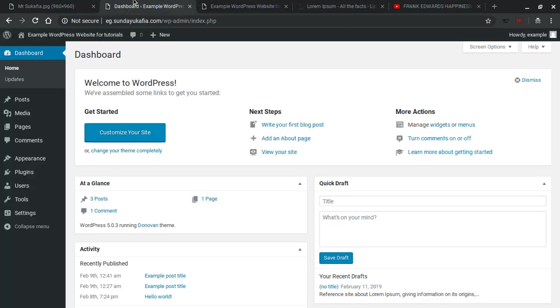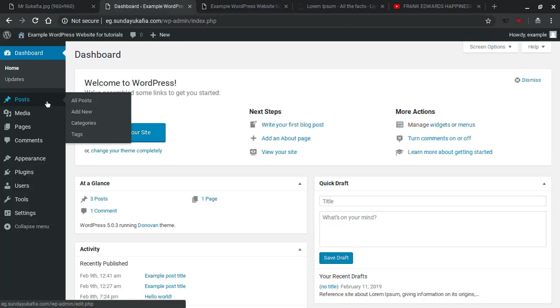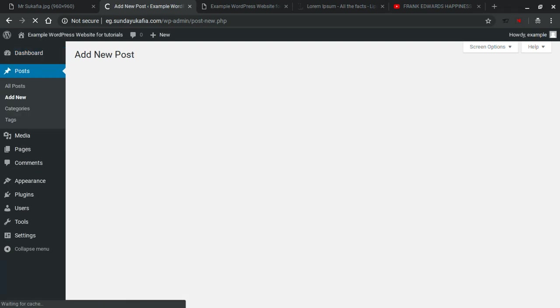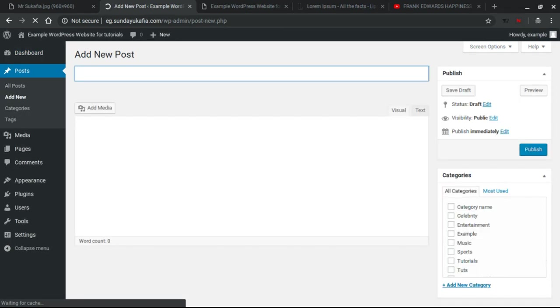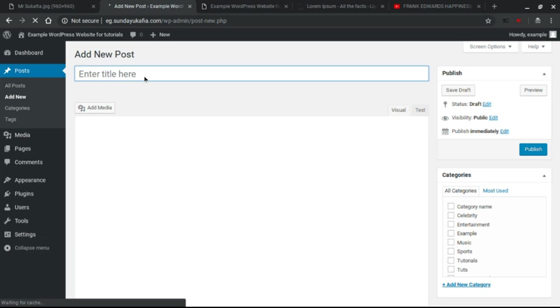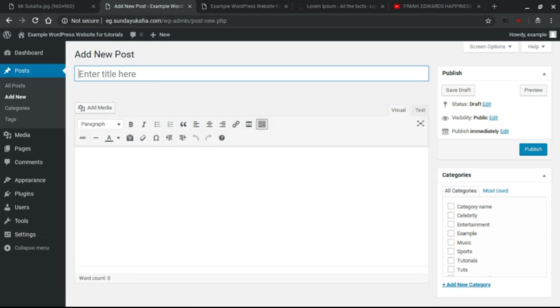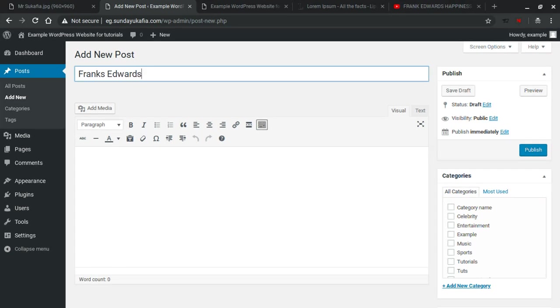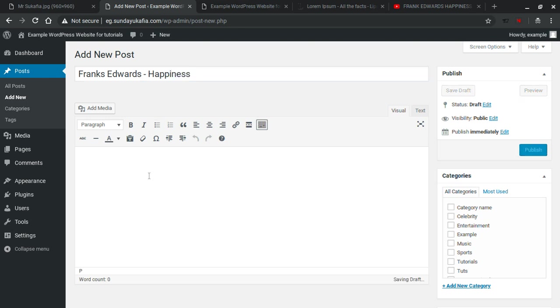First you have to go to your WordPress dashboard, go to Posts, Add New. It's basically the same process with adding a new post in WordPress, just with some slight differences. So for this tutorial I'll be using a song by a popular Nigerian gospel artist called Frank Edwards. I'm going to enter the title of the song: Frank Edwards - Happiness.